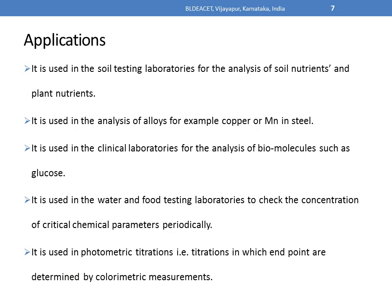Various applications of this technique are employed in day-to-day life. It is used in soil testing laboratories for the analysis of soil nutrients and plant nutrients. It is used in the analysis of alloys — for example, copper or manganese in steel. It is used in clinical laboratories for the analysis of biomolecules such as glucose. It is also used in water and food testing laboratories to check the concentration of critical chemical parameters regularly. It is used in photometric titrations, that is, titrations in which the end points are determined colorimetrically using colorimetric measurements.